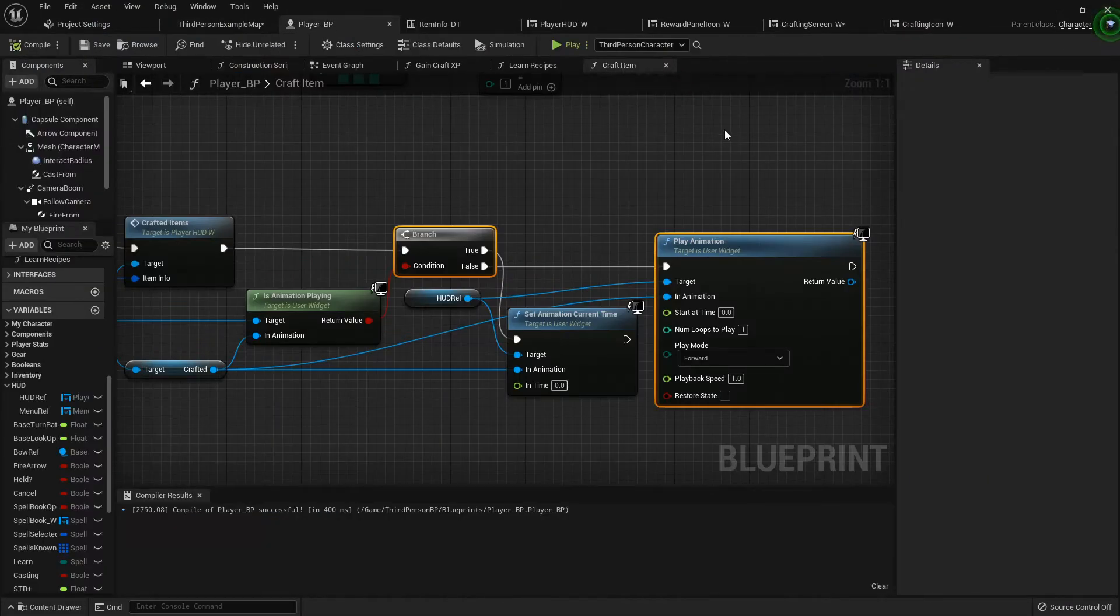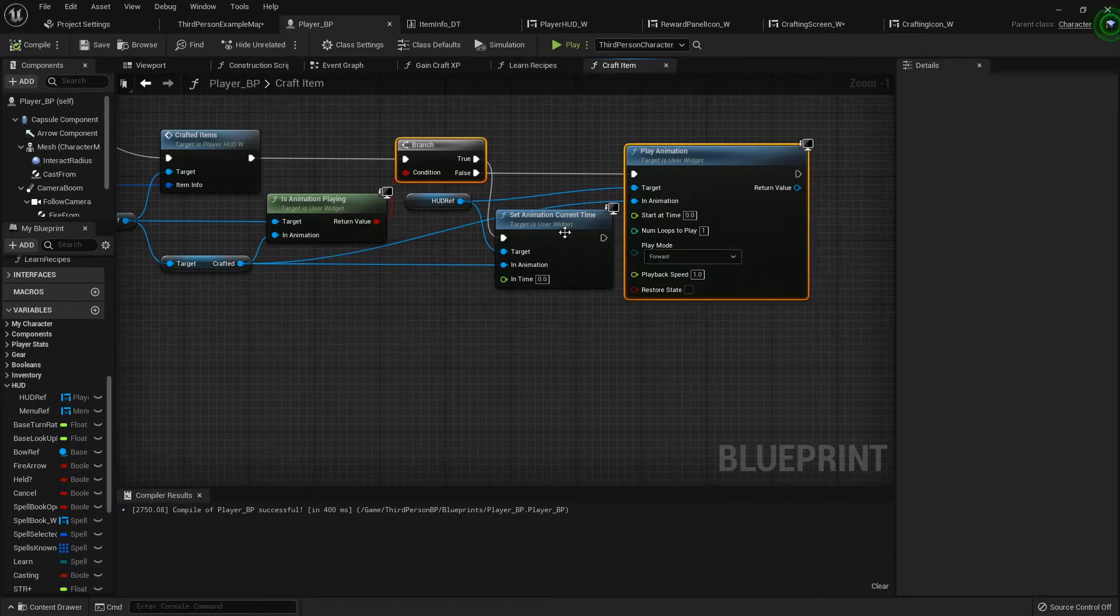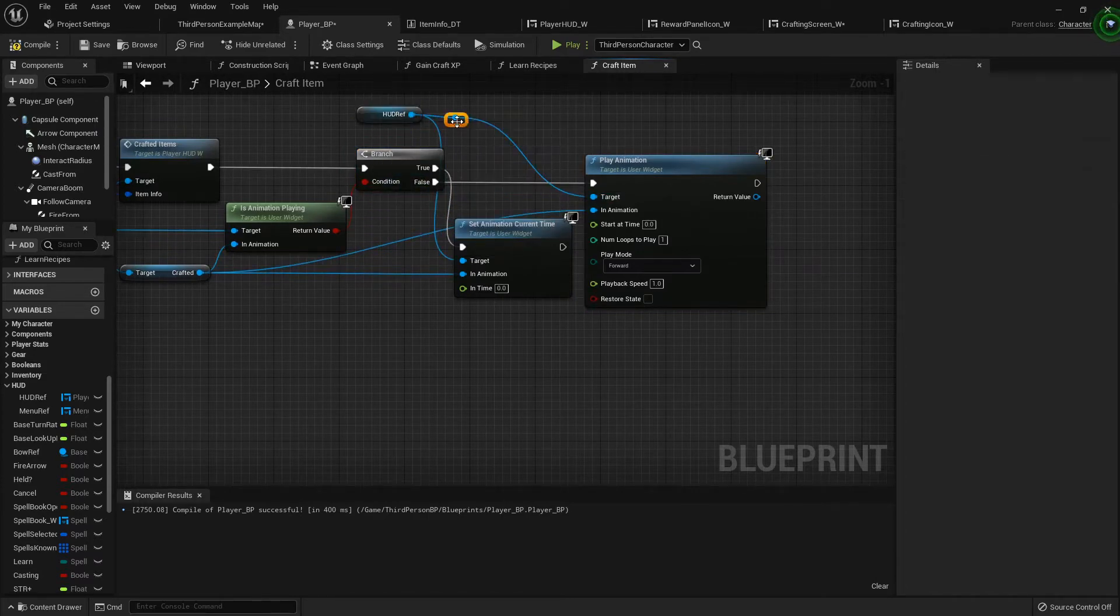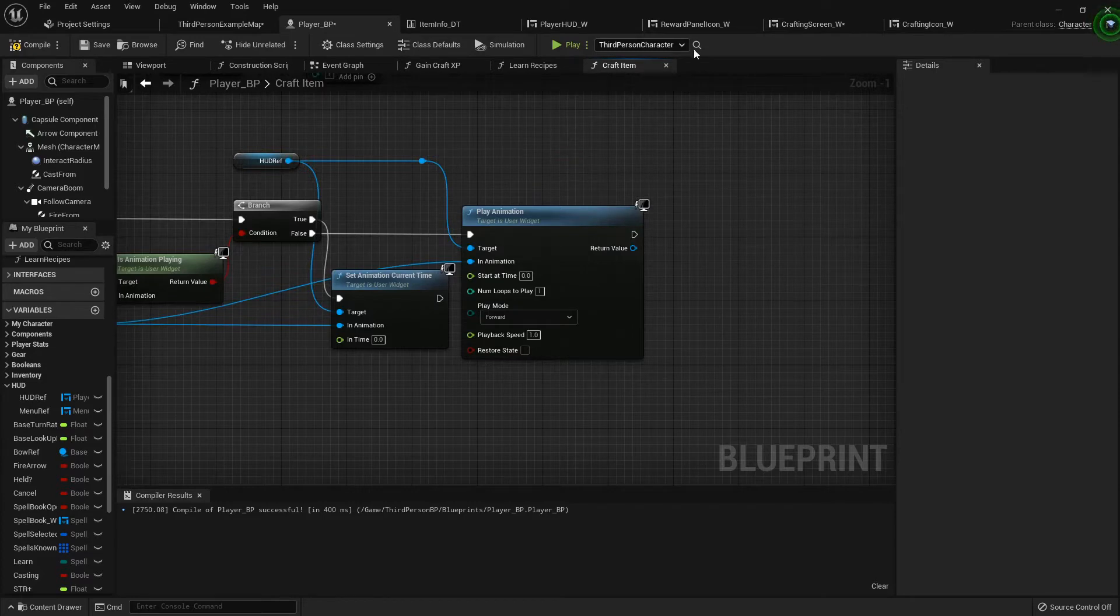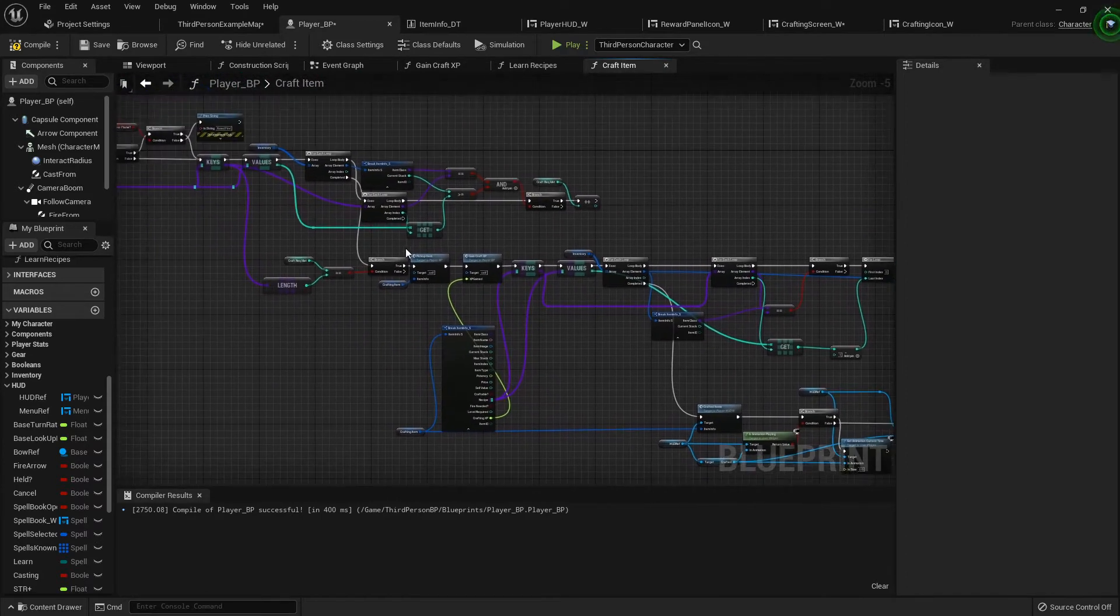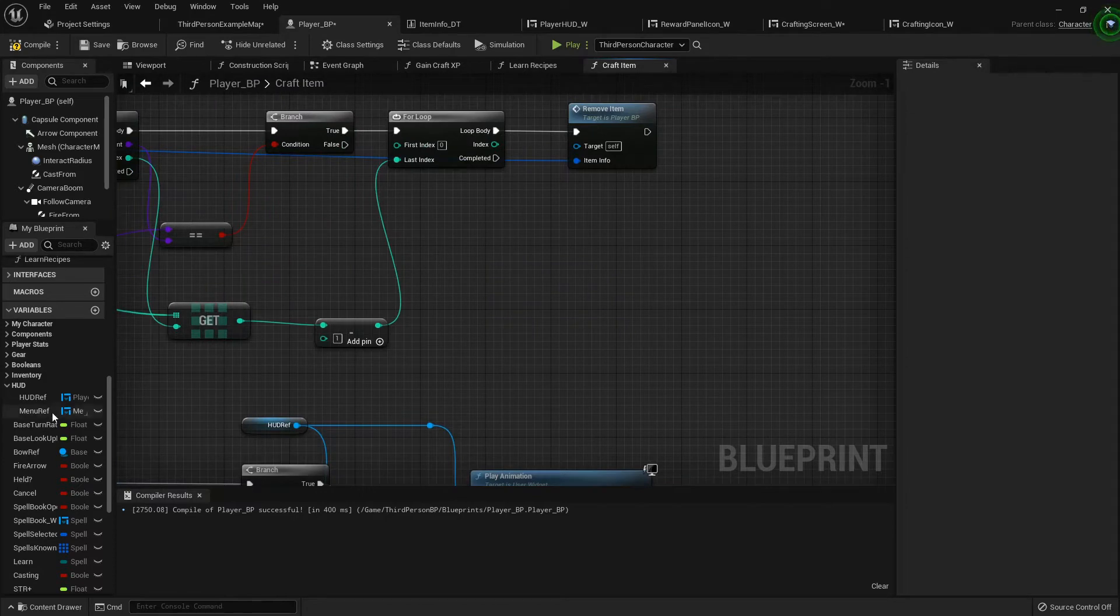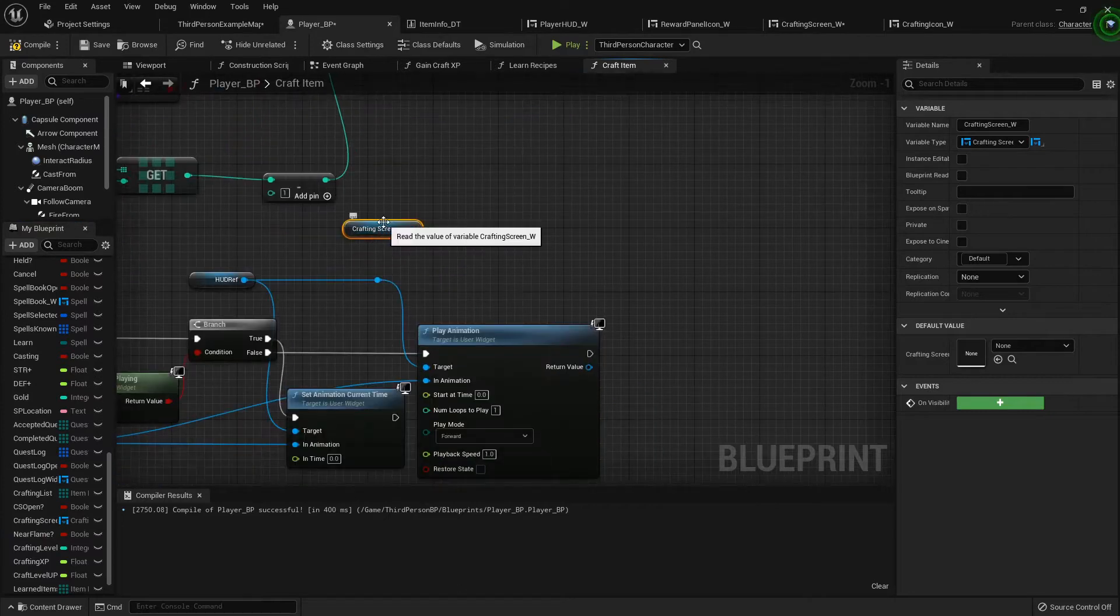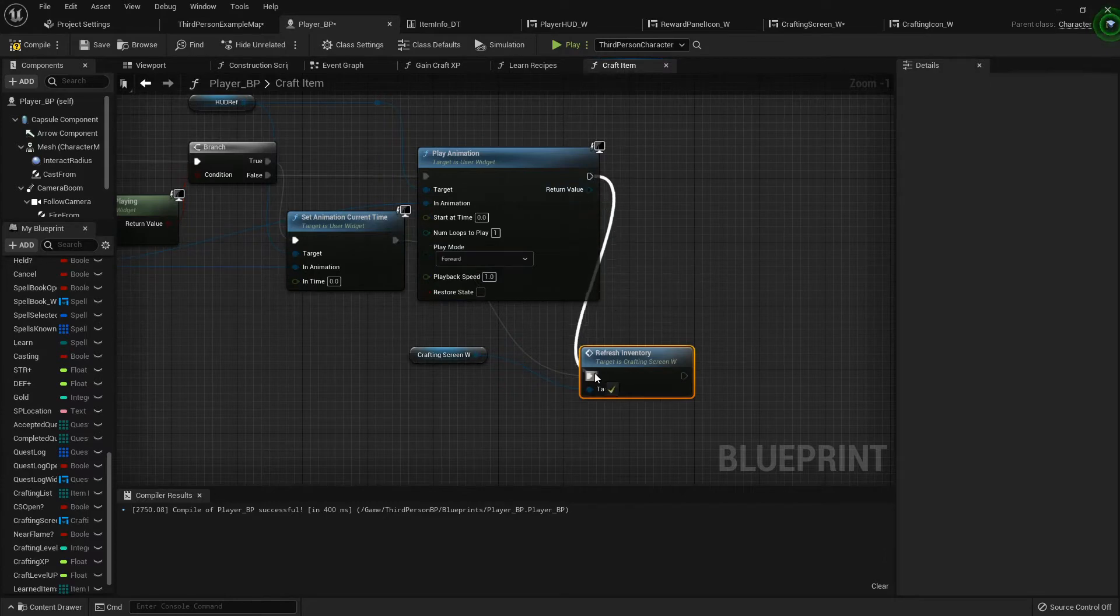Under the craft item, here at the very end after we're crafting the item, we need to call that. It's not in my HUD reference, it's in the crafting screen. So we'll find our handy dandy crafting screen reference. At the very end after we play the animation on our screen, we can call that refresh inventory. I'm going to plug both of these in just like that.